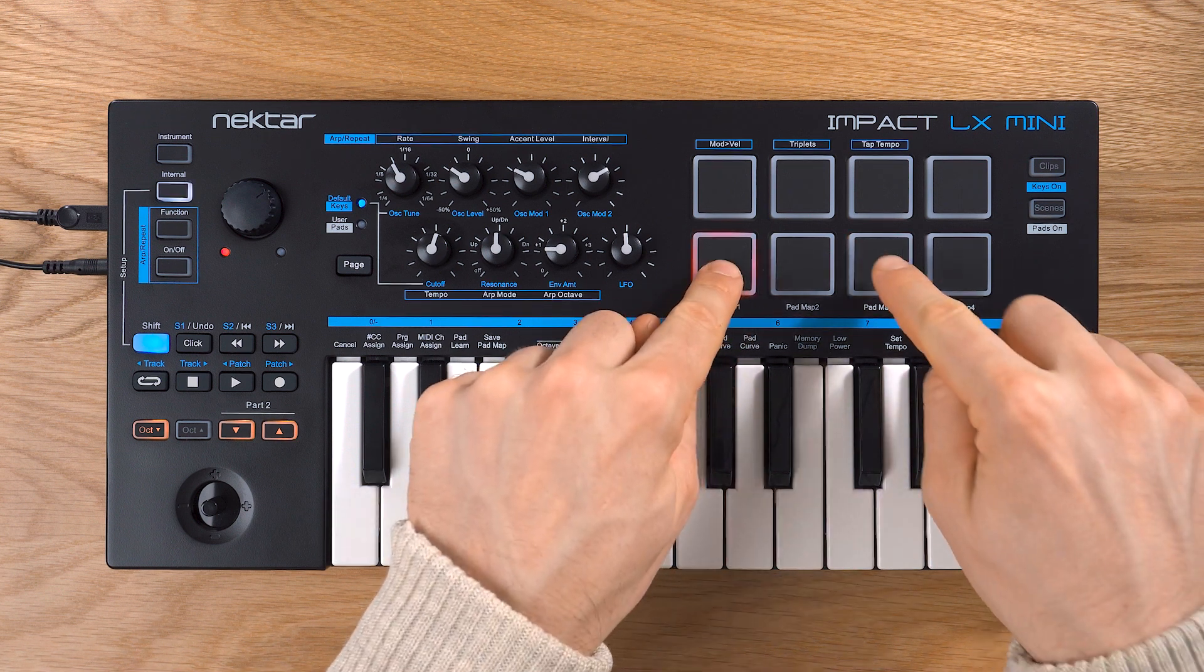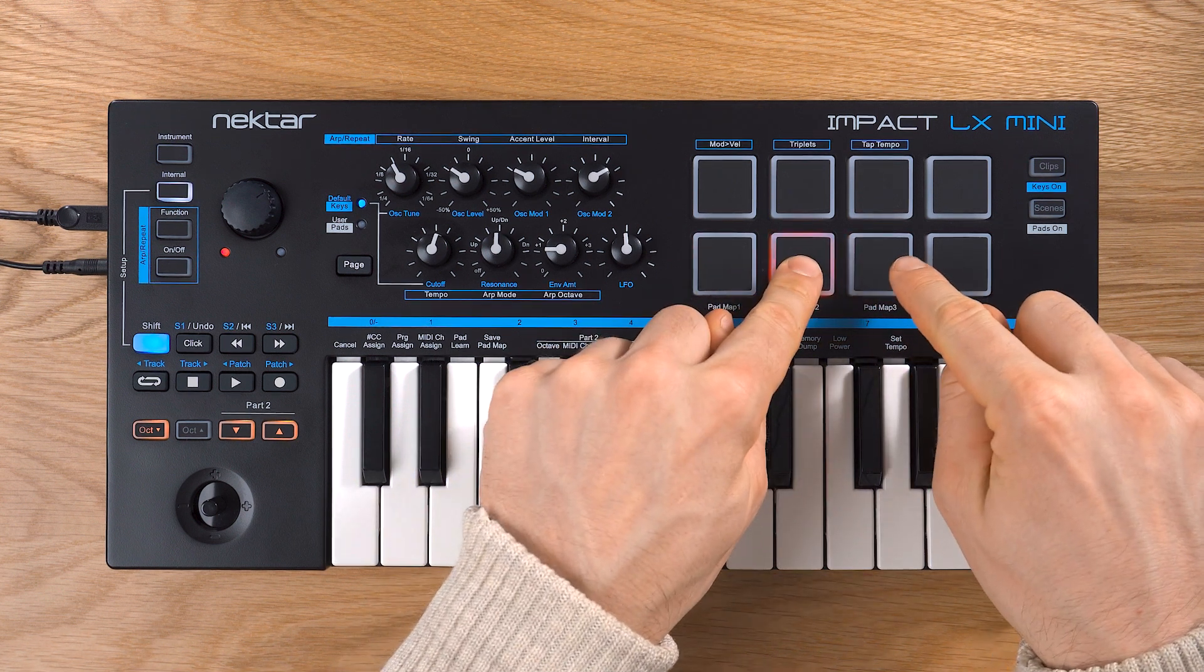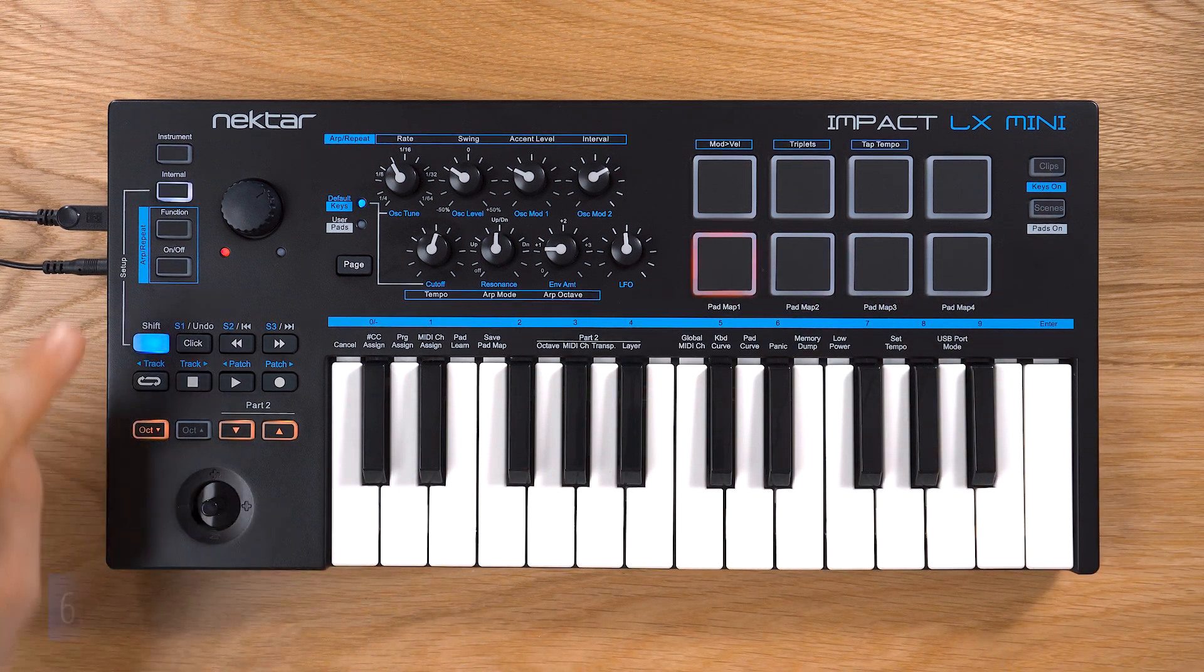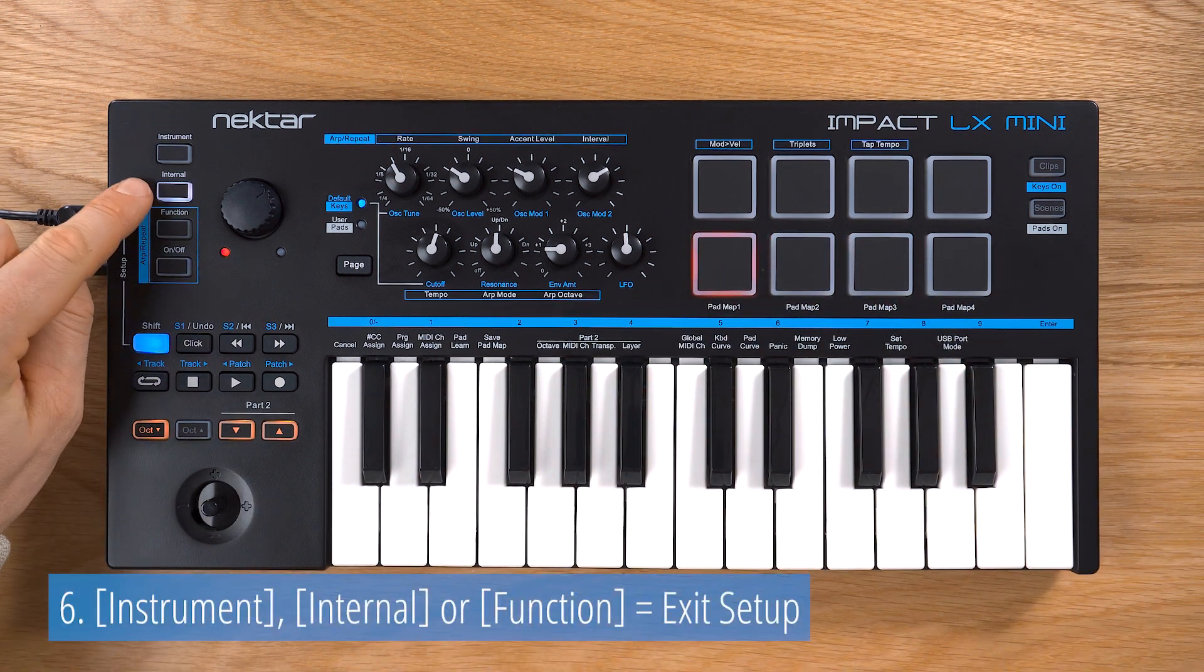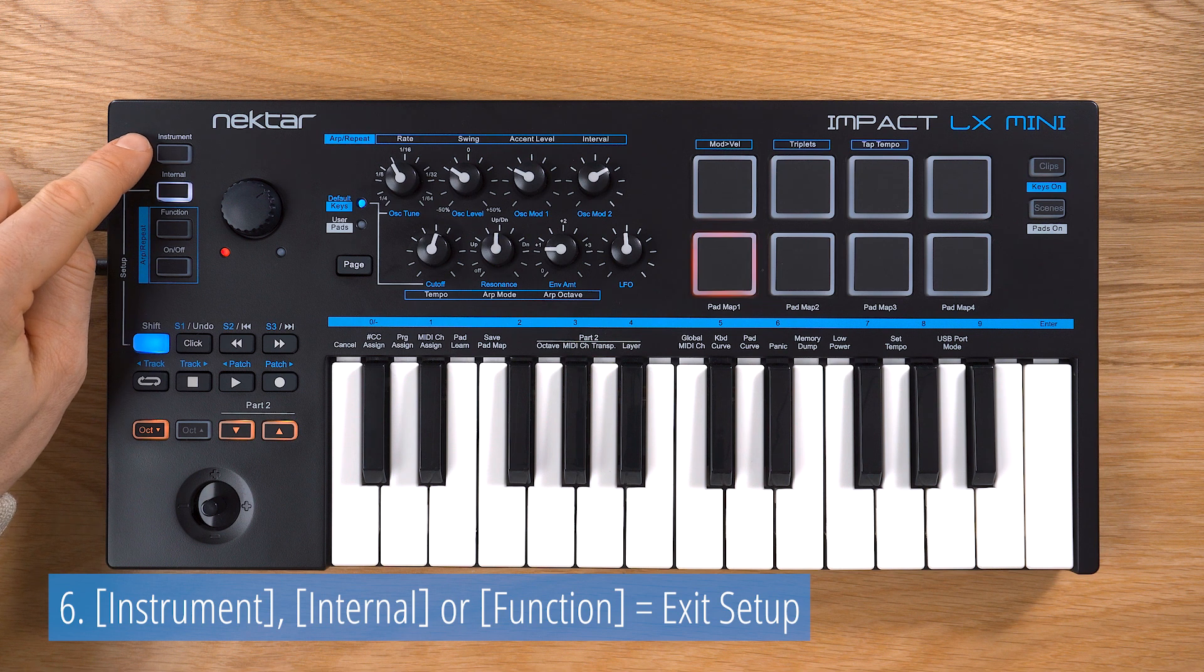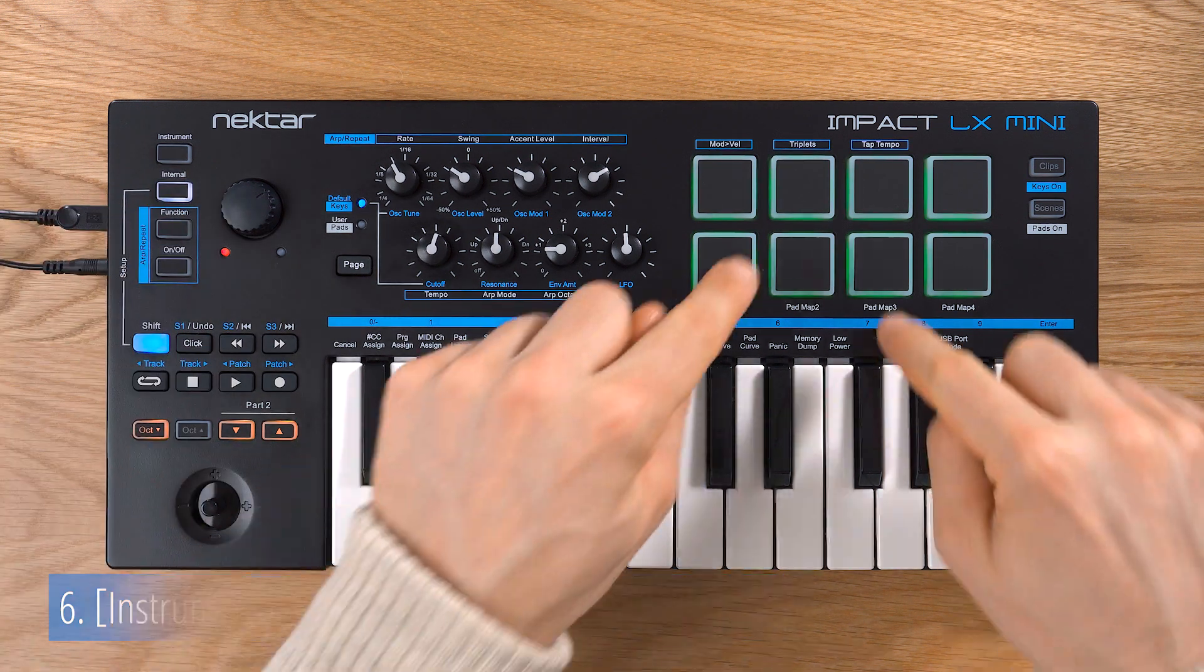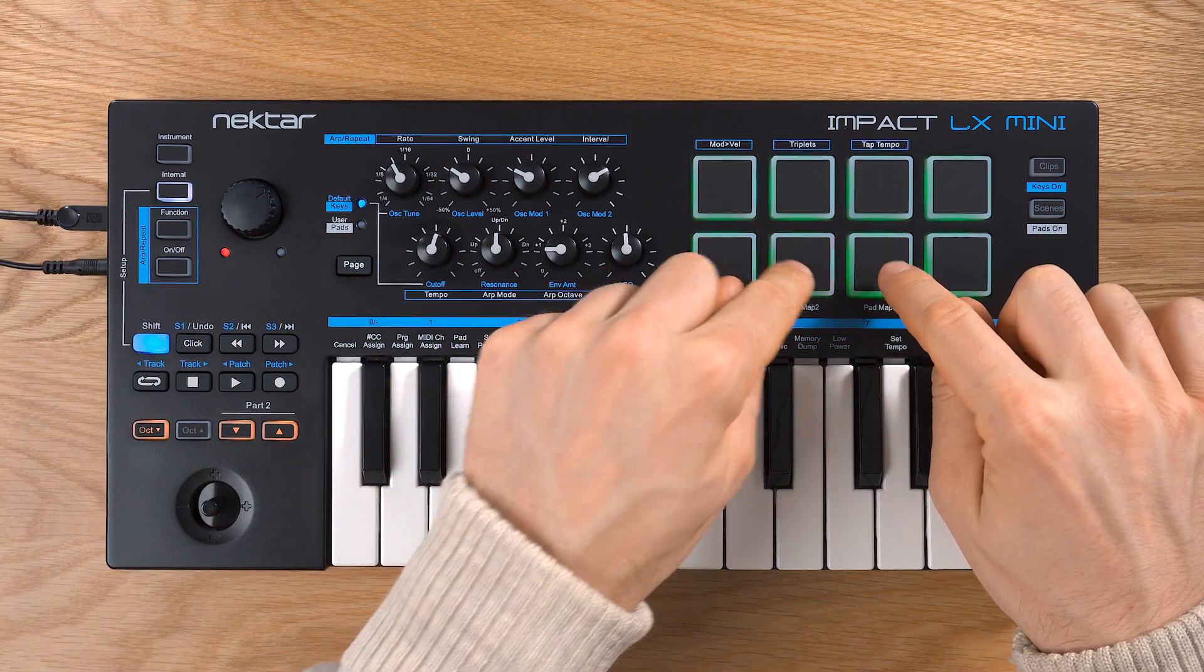When done, exit Pad Learn mode by pressing either Internal, Instrument or Function. Now you can play the assigned sounds on the pad.